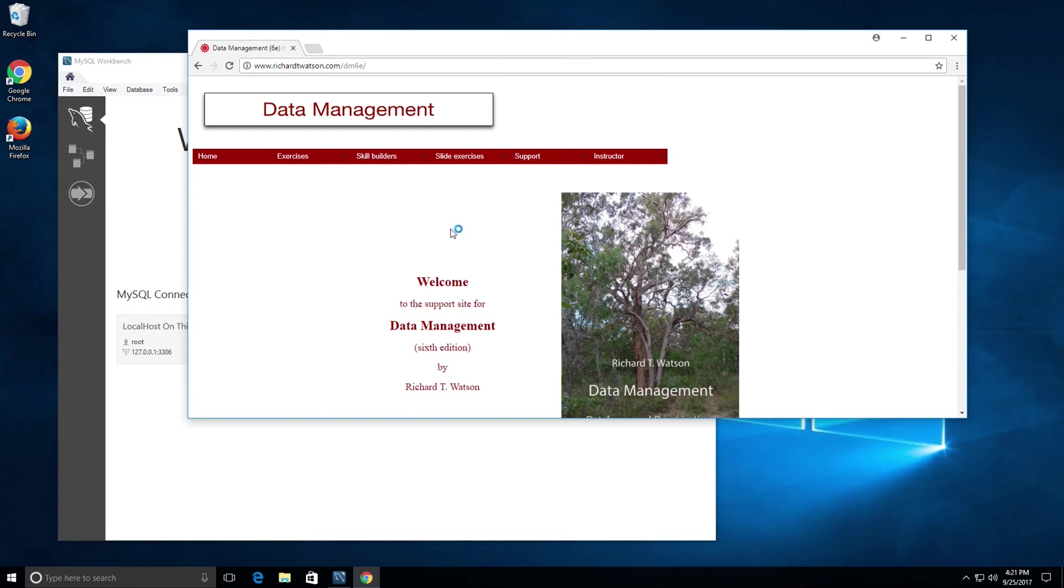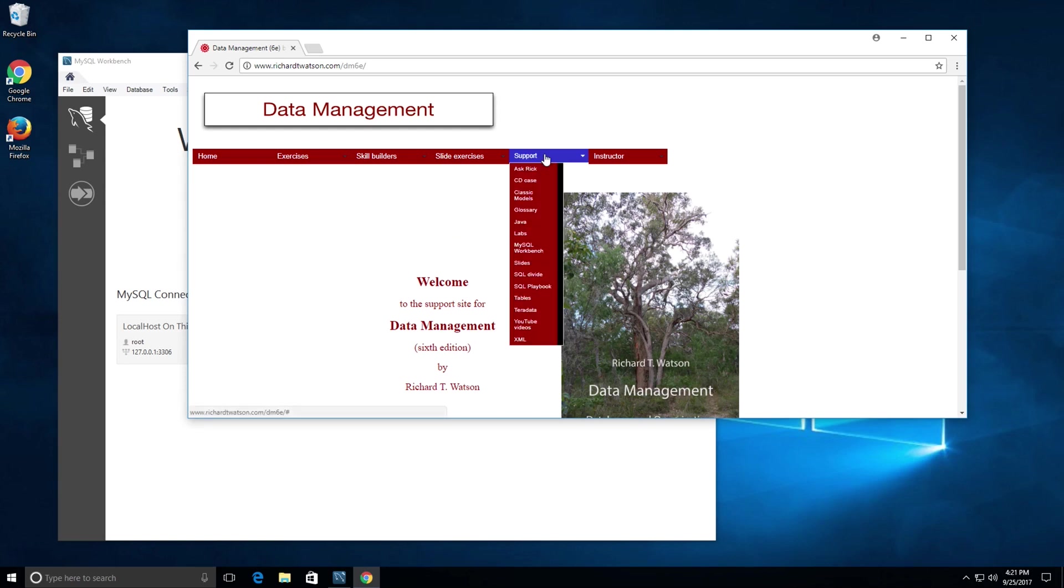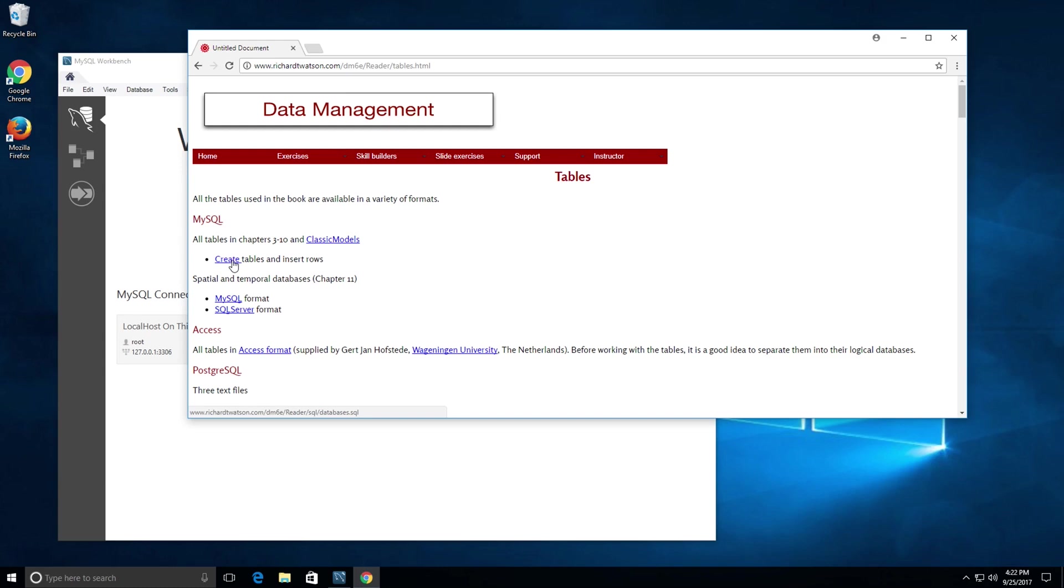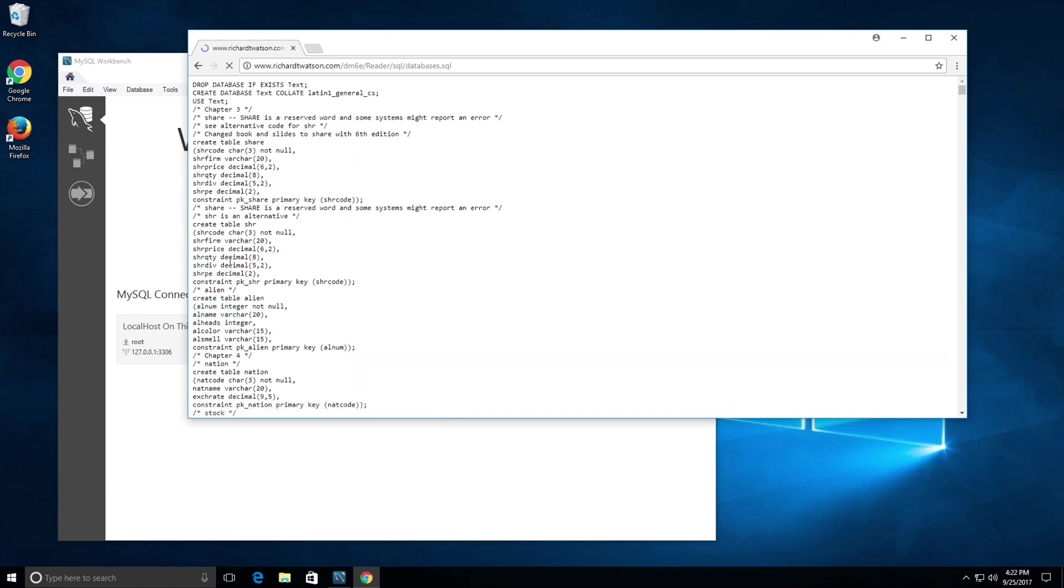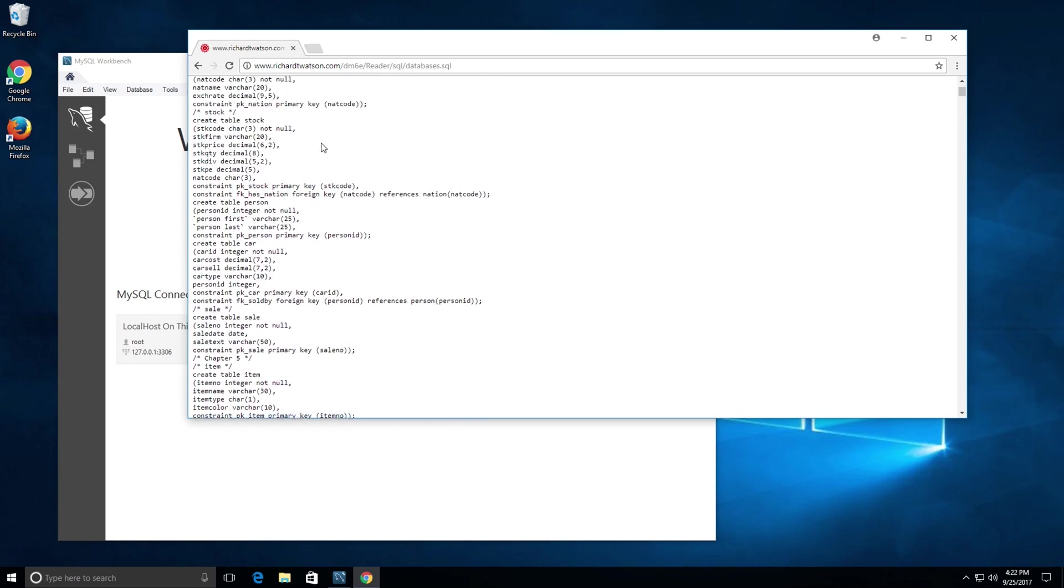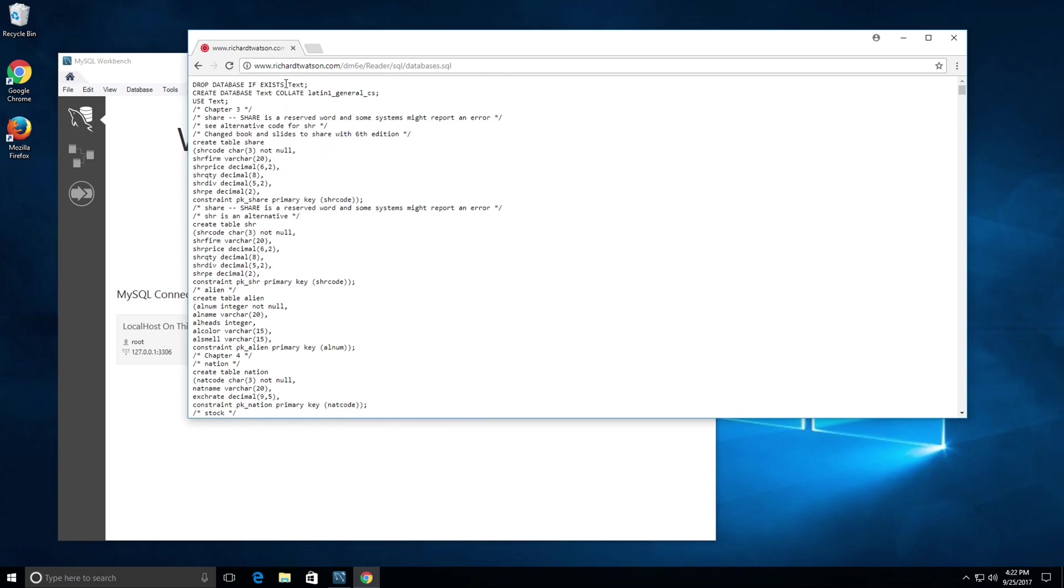The website is richardtwatson.com/DM6E. If you can find the link, just go there directly. Then you want to click on support, hover over support, and in the drop-down that shows up, click on tables. We see all tables in chapters 3 to 10 and classic models. You can create the tables and insert the rows by clicking on this create link right here.